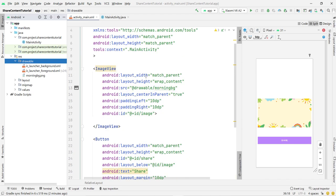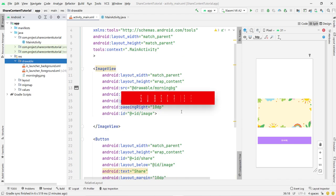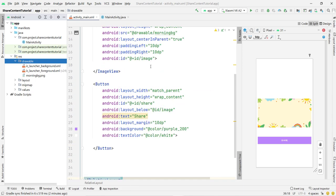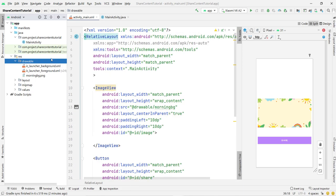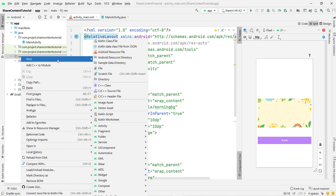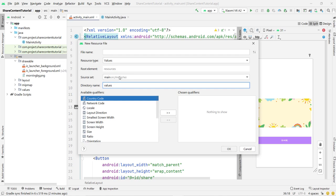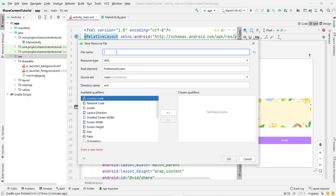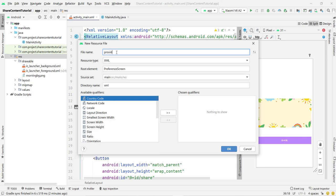I have an ImageView with ID 'image' and a Button with the ID 'share'. After this we need to create a resource file — right-click, New, Android Resource File, select the resource type XML, and give it any file name. I'll name it provider_paths.